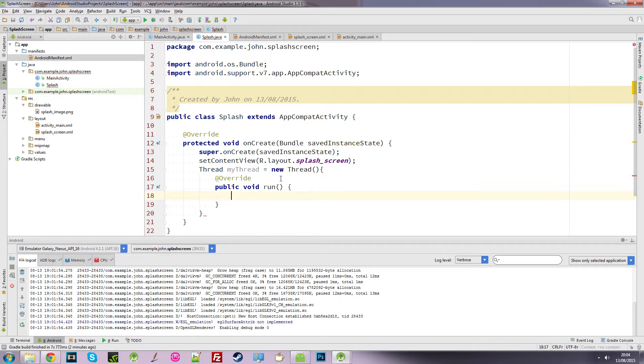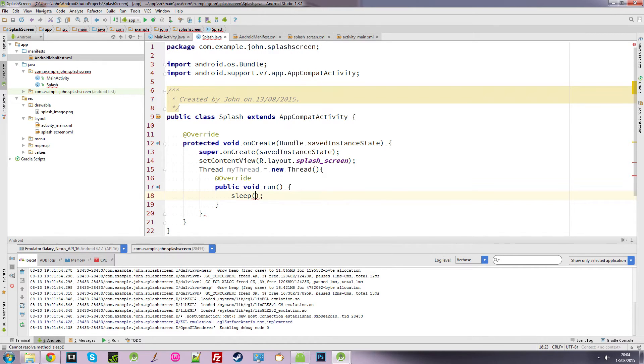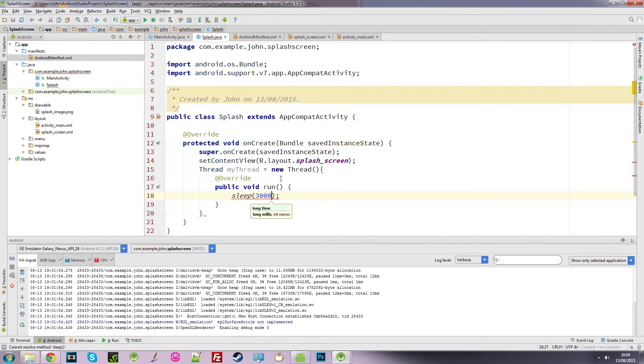So what we need to do is tell the application to sleep. So we start typing sleep. And we want to tell it to sleep for three seconds. So this is milliseconds. So 3000 milliseconds is actually three seconds.